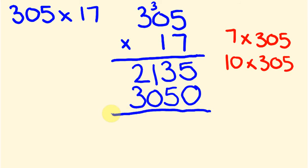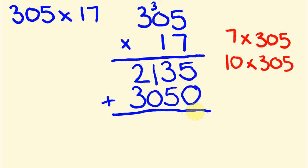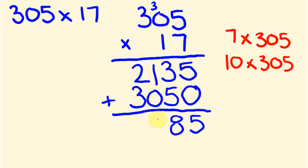So we've got our two parts here, we've got our 7 times 305, we've got our 10 times 305. Now, like I said, to get 17 times 305, we're going to add our answers together. So let's do this, 5 plus nothing, we'll start again on this right-hand side. 5 times 0 is 5, 3 plus 5 is 8, 1 plus 0 is 1, and 2 plus 3 is 5. And that is our answer, that's our final answer there.